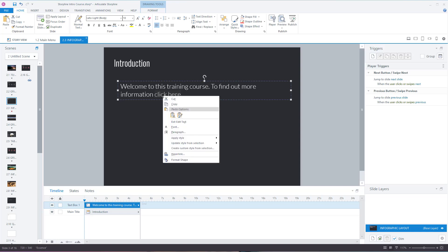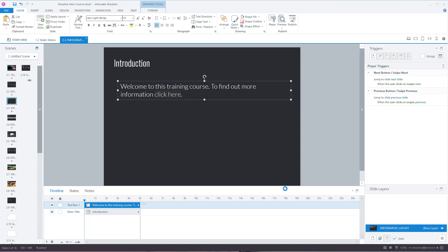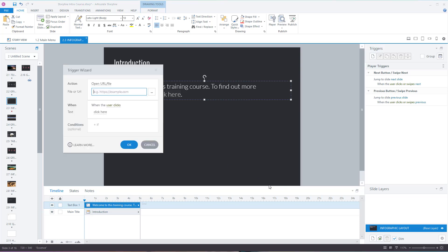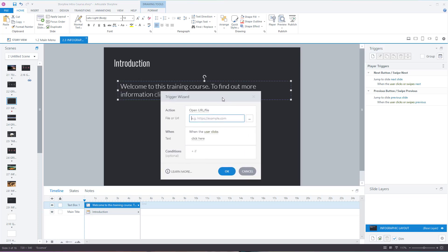...then go to hyperlink and put in the link that you want to use. The action is going to be: when the user clicks on this text, it's going to take them to the hyperlink.